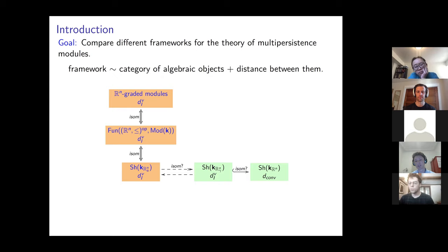So instead of considering persistent topological spaces, you consider persistent chain complexes, and then copy their definition of the homotopy interleaving distance.